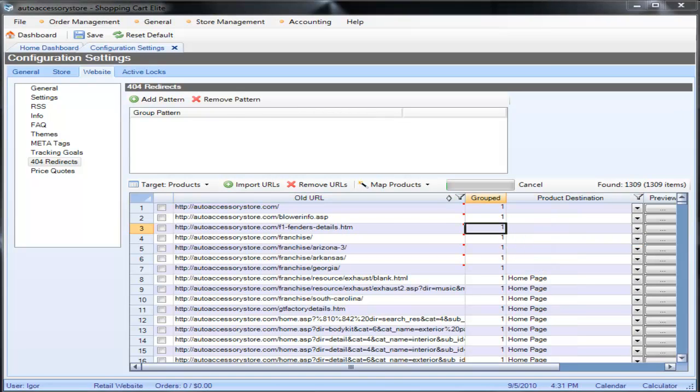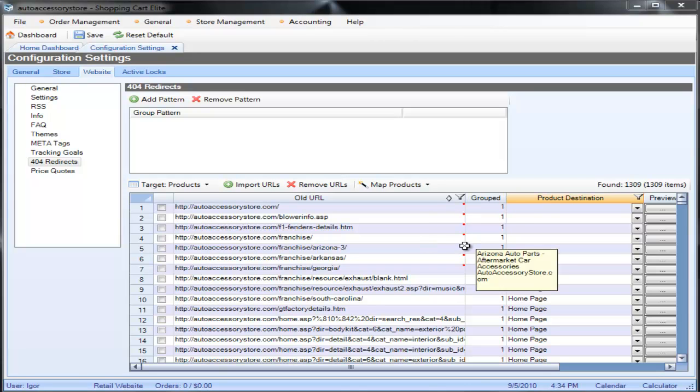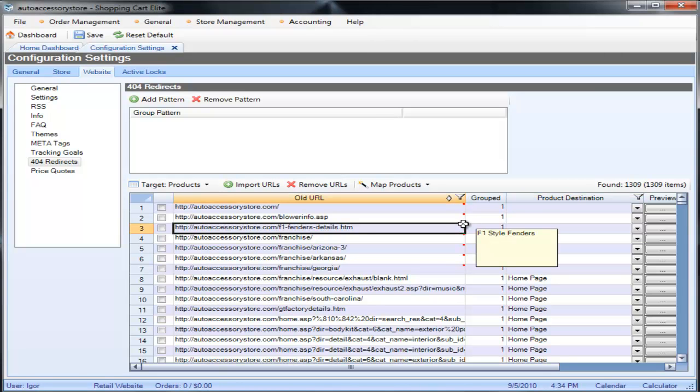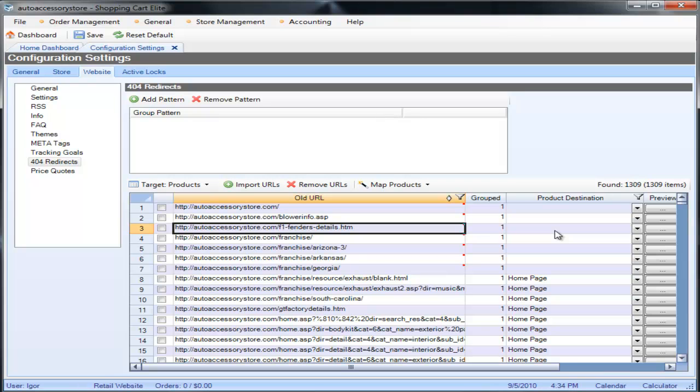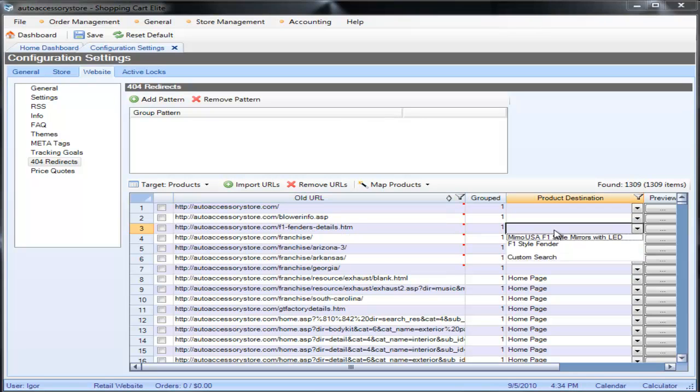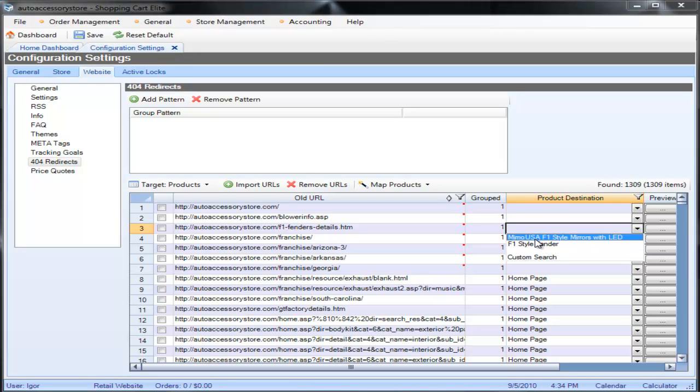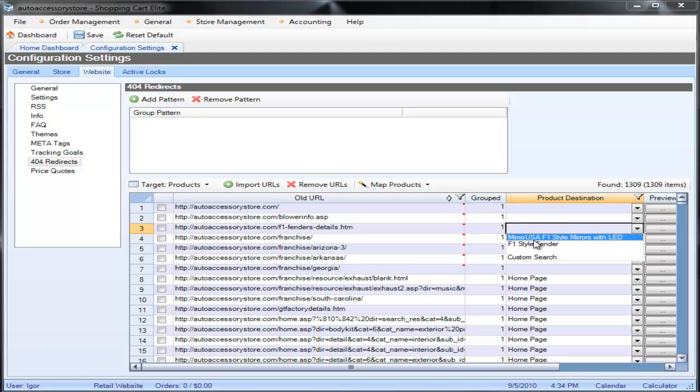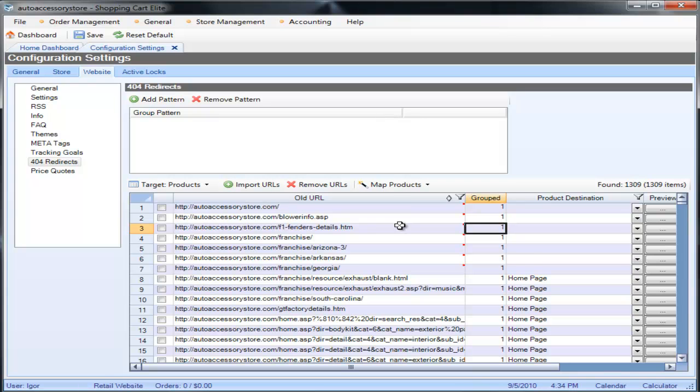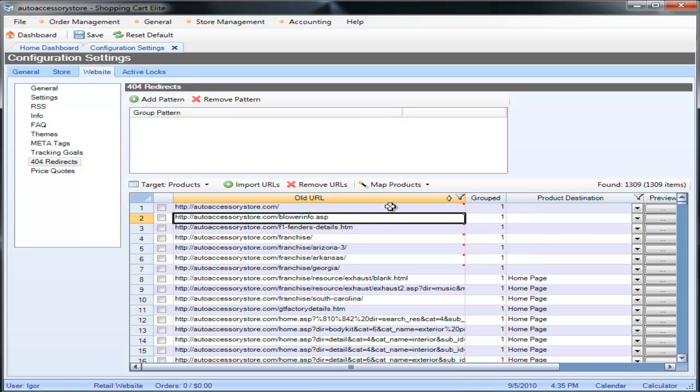So in this example, whenever there's a red dot that means that this page has been spidered and if you mouse over it you will see that it says F1 style fenders, this is the title tag on this page. Now on the product destination if it finds something very relevant it will select it for you, if it doesn't it's going to give you a choice. So the blank shows you that it found some products on the website, one was F1 style mirrors, one was F1 style fenders, and you can select which one you want to map it to. In most cases if it finds 100% relevancy or very close to that it will map it for you.